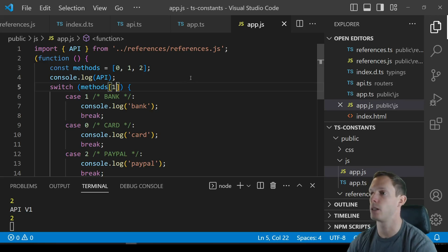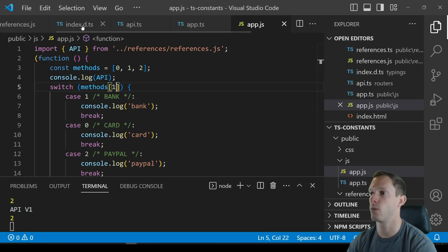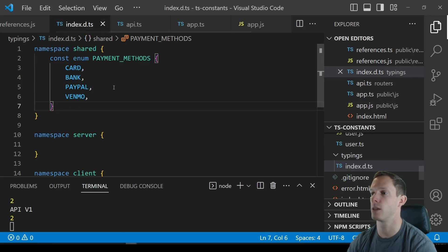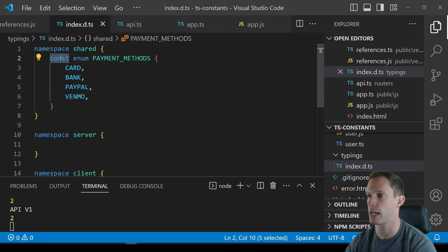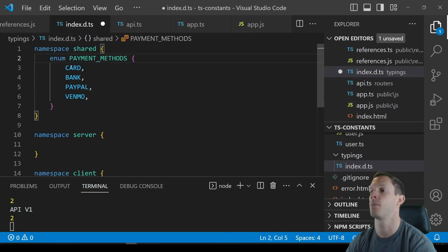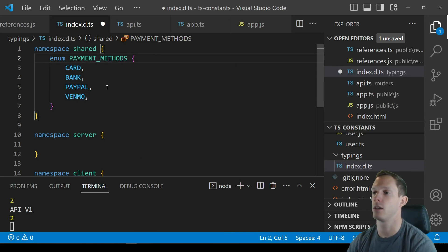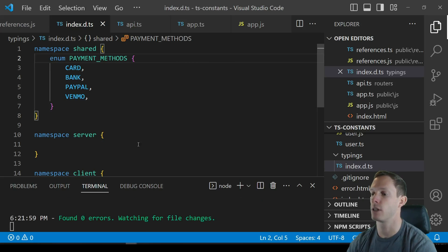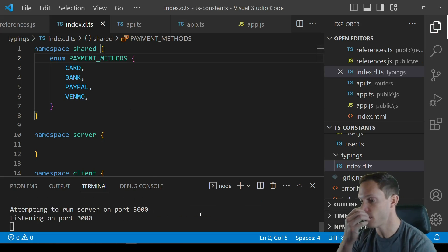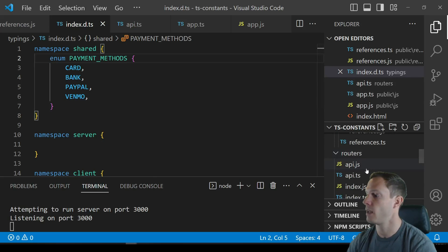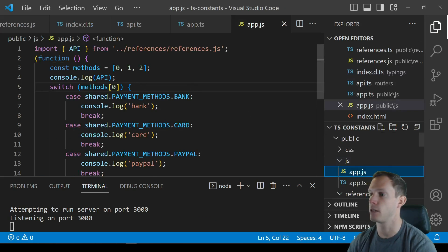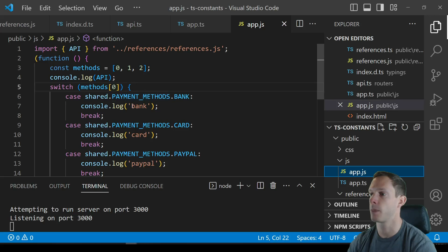And yeah so as far as constant enums go like I said if you are doing some crazy stuff as far as compiling goes using something like transpile module within the typescript API don't recommend doing this because what you end up doing is exactly this case. Right if I remove the const here right and now just have enum payment methods but I am referencing this, I don't get any errors it still compiles just fine.